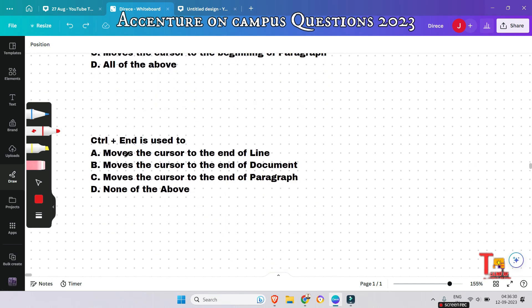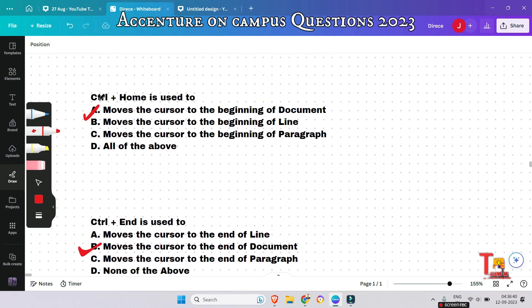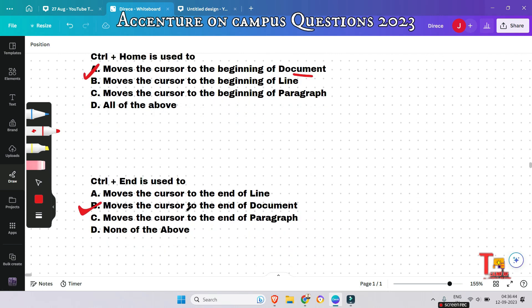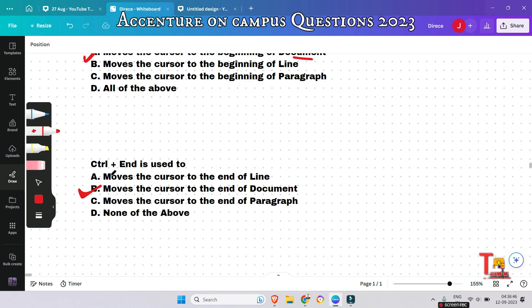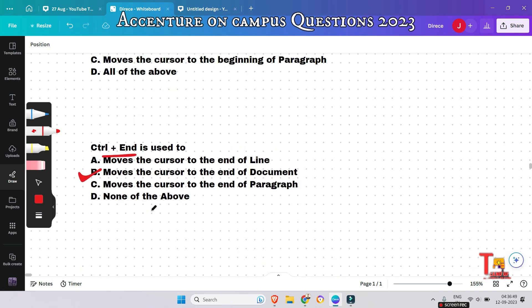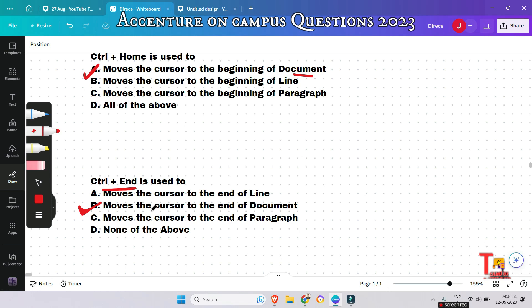The last question: Ctrl + End is used to do what — moves the cursor to the end of the line, end of the document, or end of the paragraph? The answer is: move the cursor to the end of the document. Since Ctrl + Home goes to the beginning, Ctrl + End logically does the opposite.